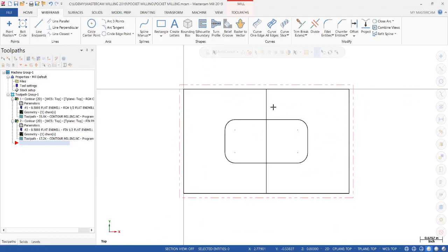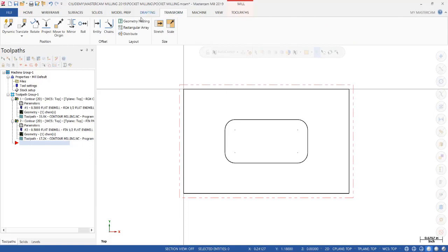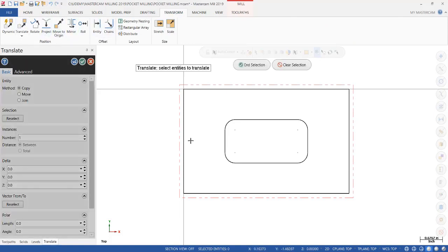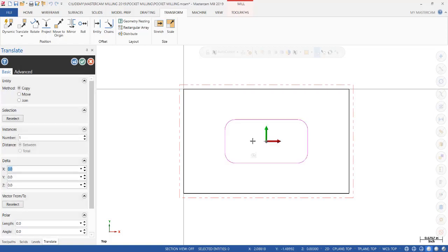So I don't need this construction line anymore. I do want to create a representation of the depth. So we're going to transform, translate. We're going to hold the shift button down and select one of these legs. And when you hold shift and select, it selects a chain. So we click End Selection.